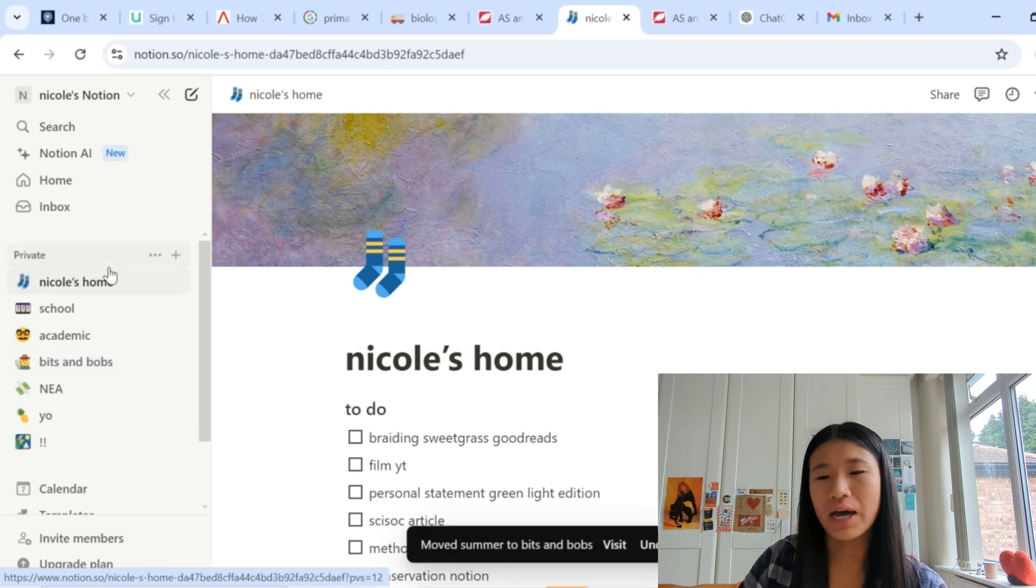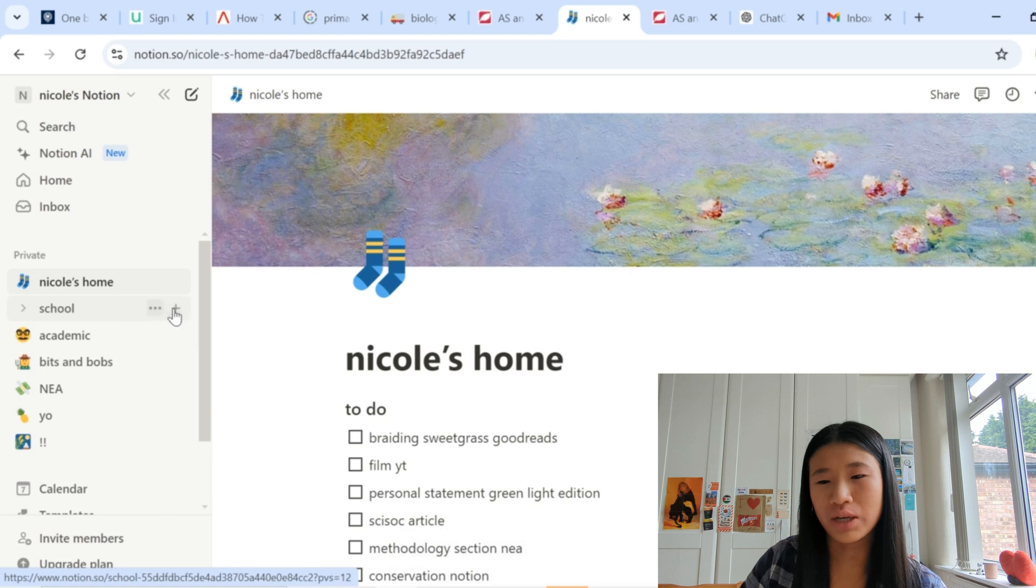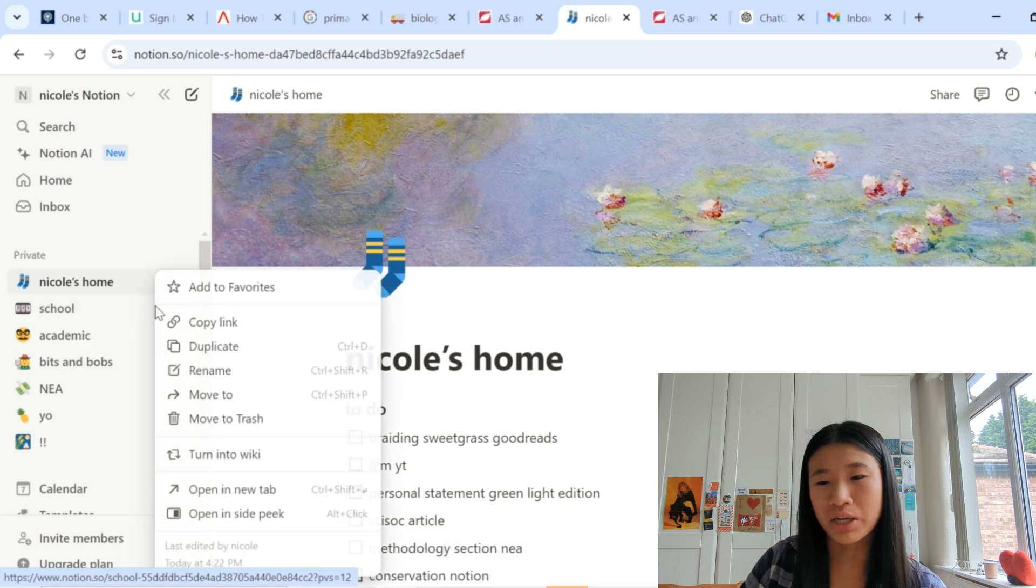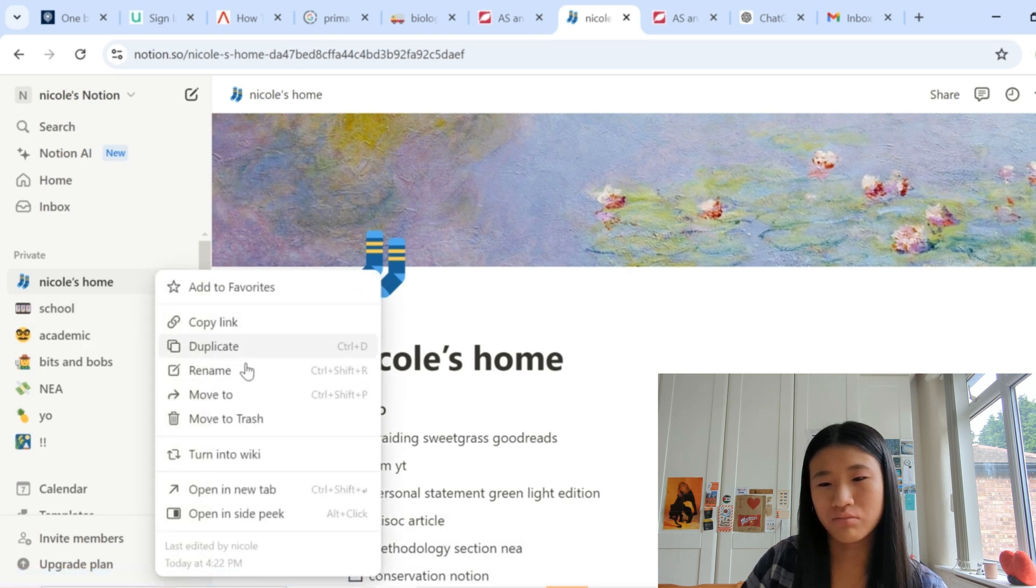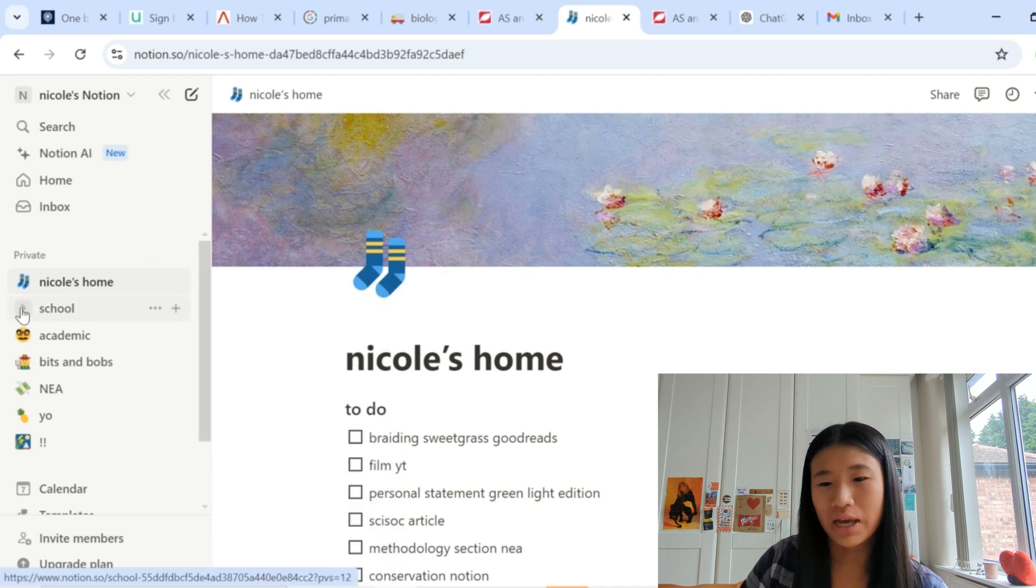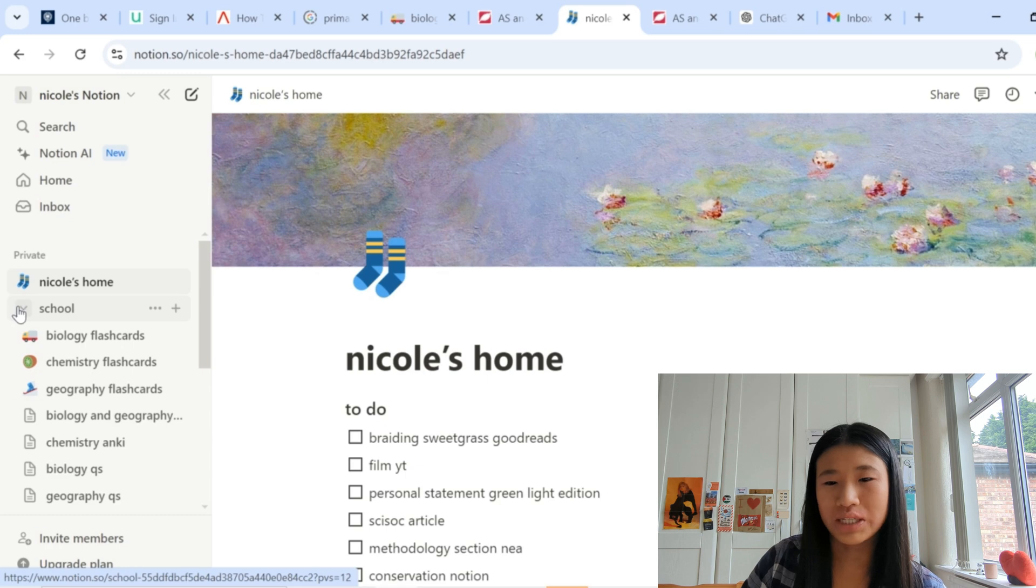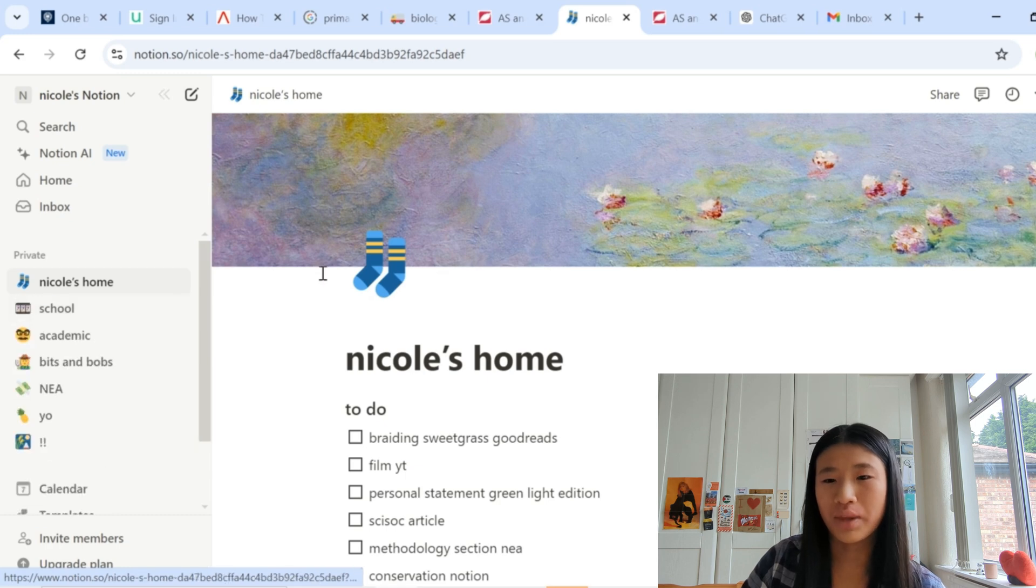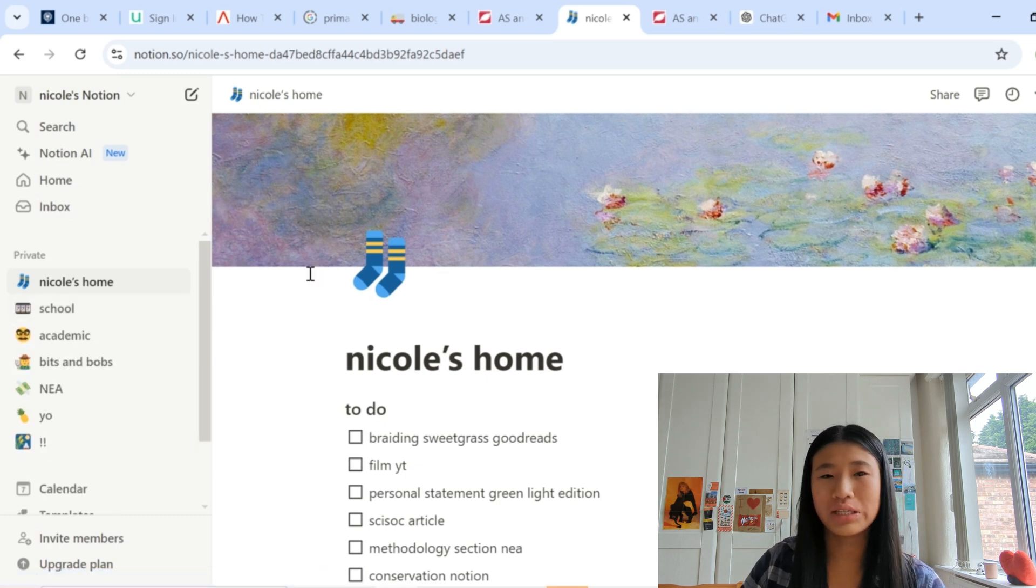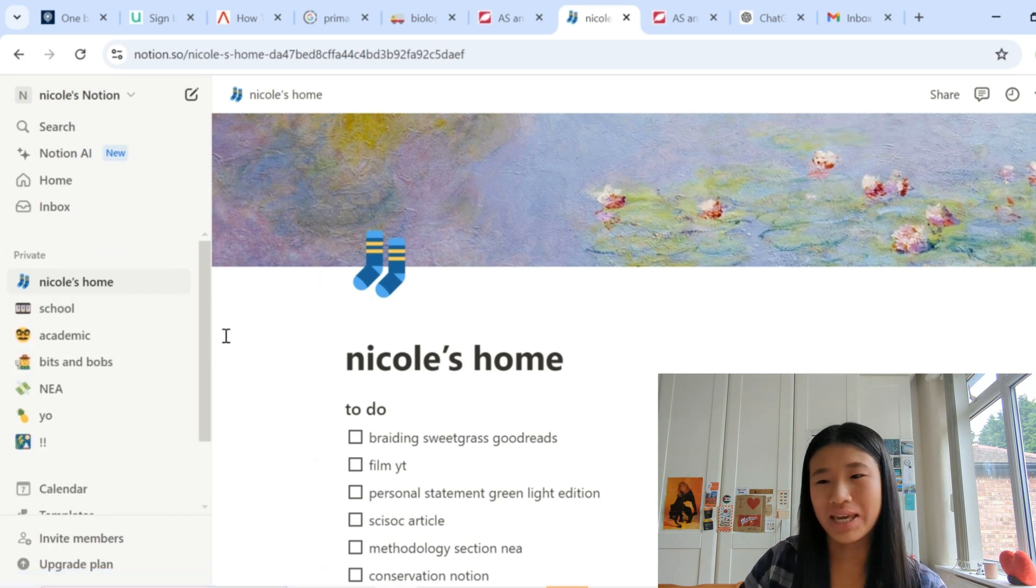I'll probably move summer into bits and bobs so that's in there now. And this is really handy, you can add a page inside, you can duplicate, rename, move, move to trash, whatever. And you can open it up as well so you can see what's inside too. So this is what my Notion basically is.